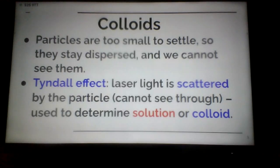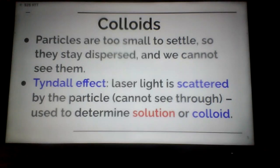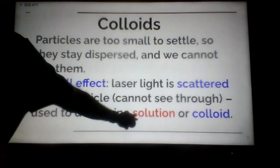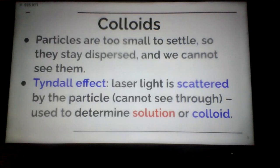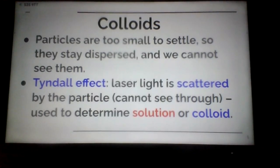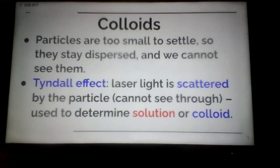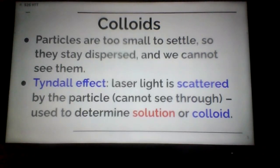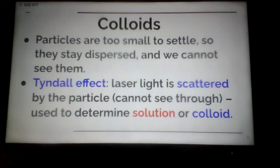Something like light-colored Gatorade may allow that laser light to shine all the way through — in that case we'd have a solution. But a colloid like mayonnaise will scatter and block the light from going through. Ice tea may let the laser shine through. The Tyndall effect is using that laser light to determine if we have a solution or a colloid.